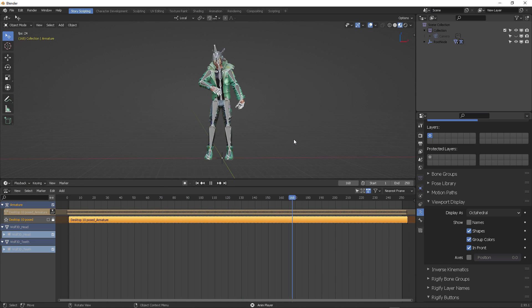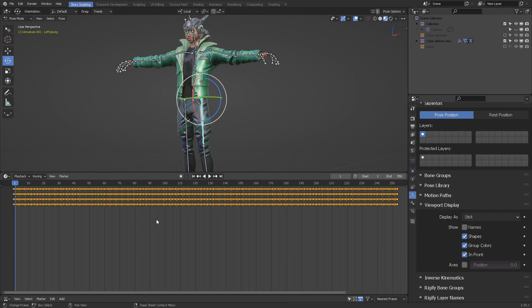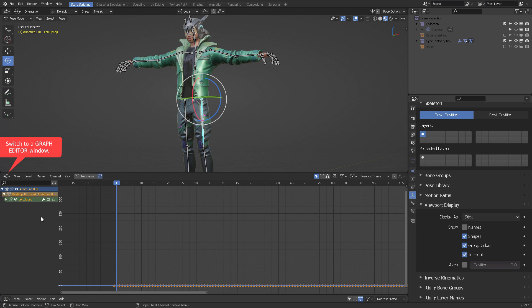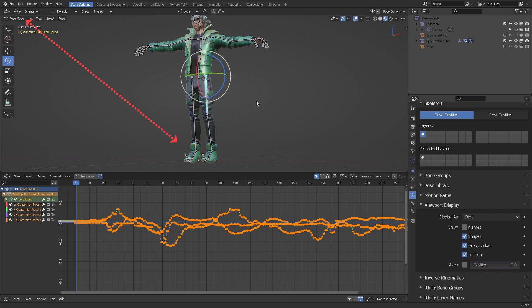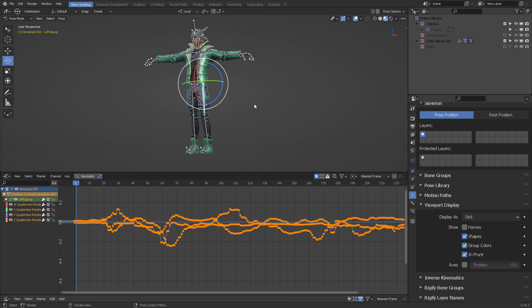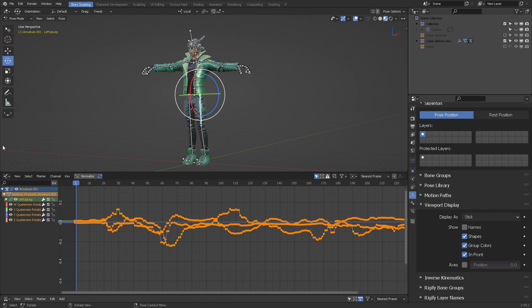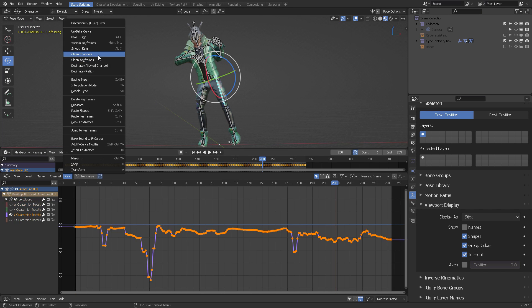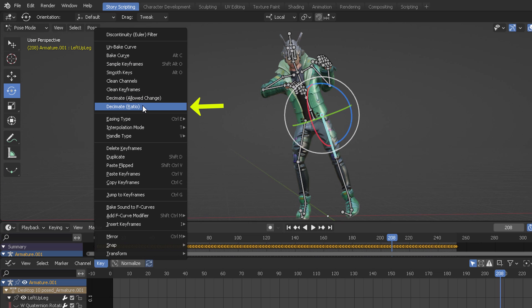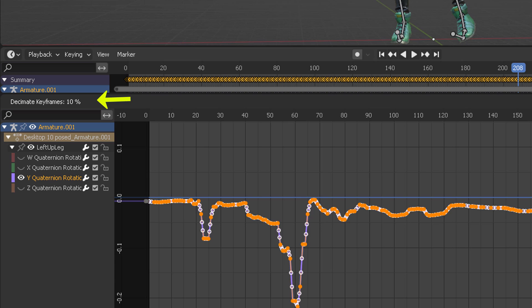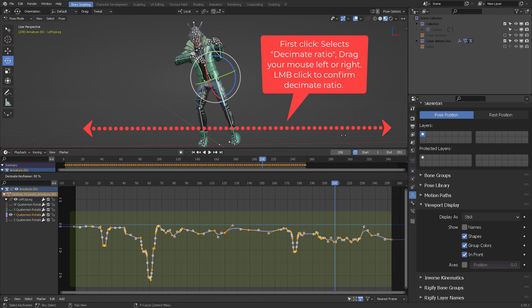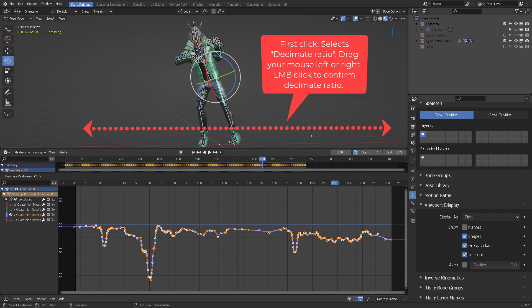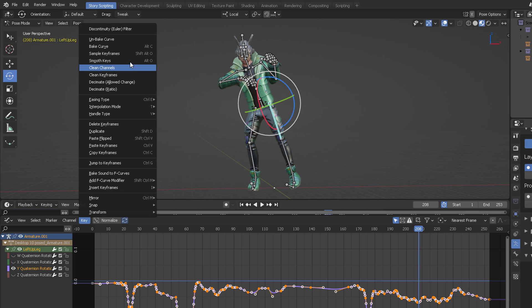What happens if you want to edit the animation? Well, you go to Pose Mode, then switch to a Graph Editor window. Click A to select all of the bones. And from there, you have different tools to enhance the performance of the motion capture. For example, you can decimate ratio on the keyframes. Left click once to select it, and move your mouse left or right. You are going to see the percentage of the keyframes being deleted. Left click again to confirm.